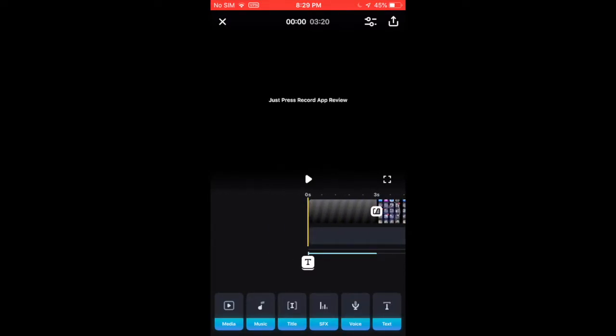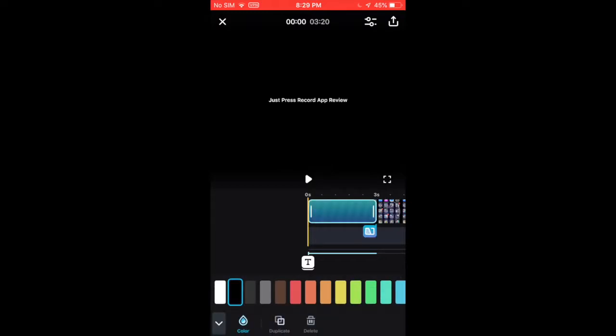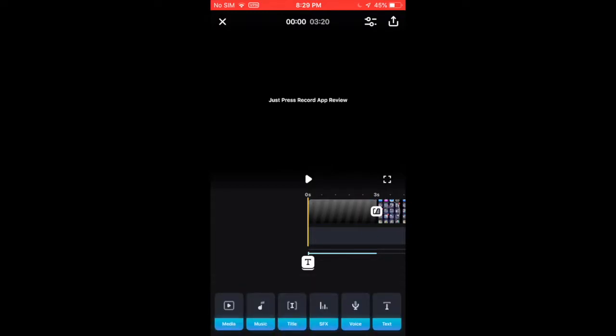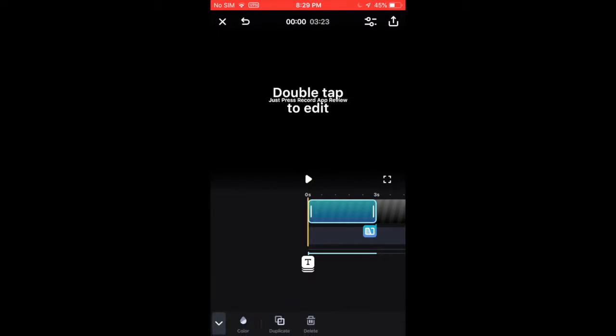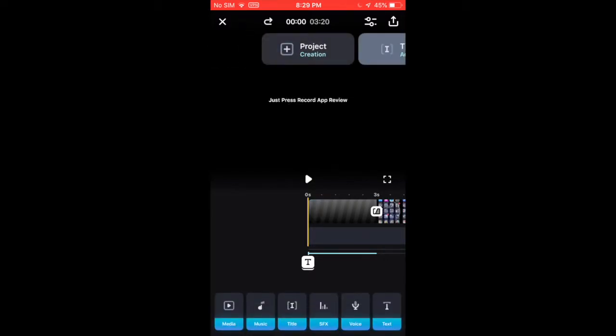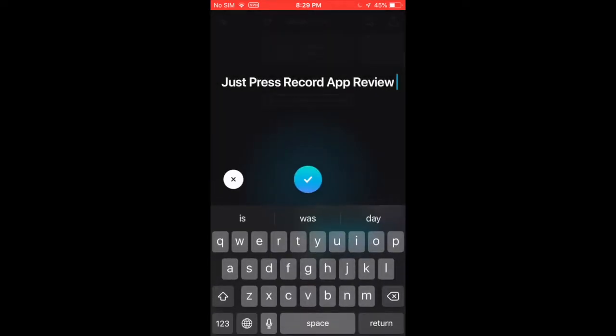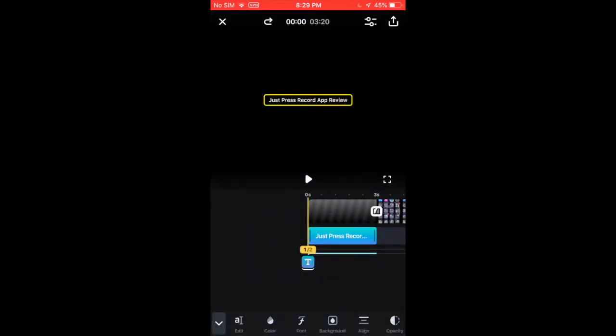So as you see here, I have added text for like a title text. And you can double tap to edit. And you can edit what it says. And you can change the color,